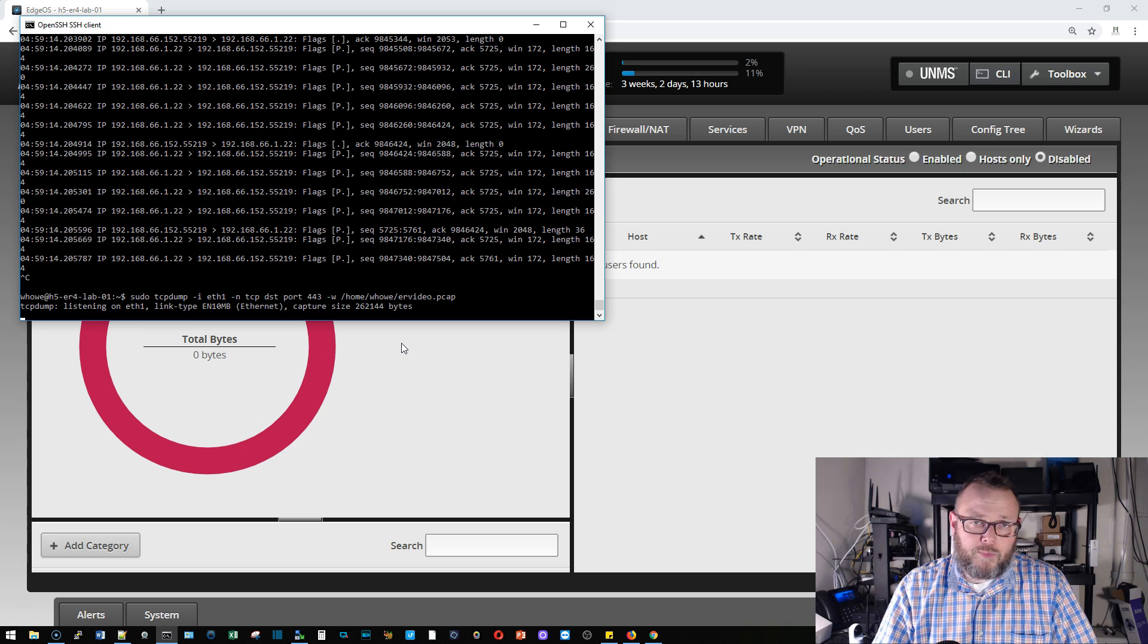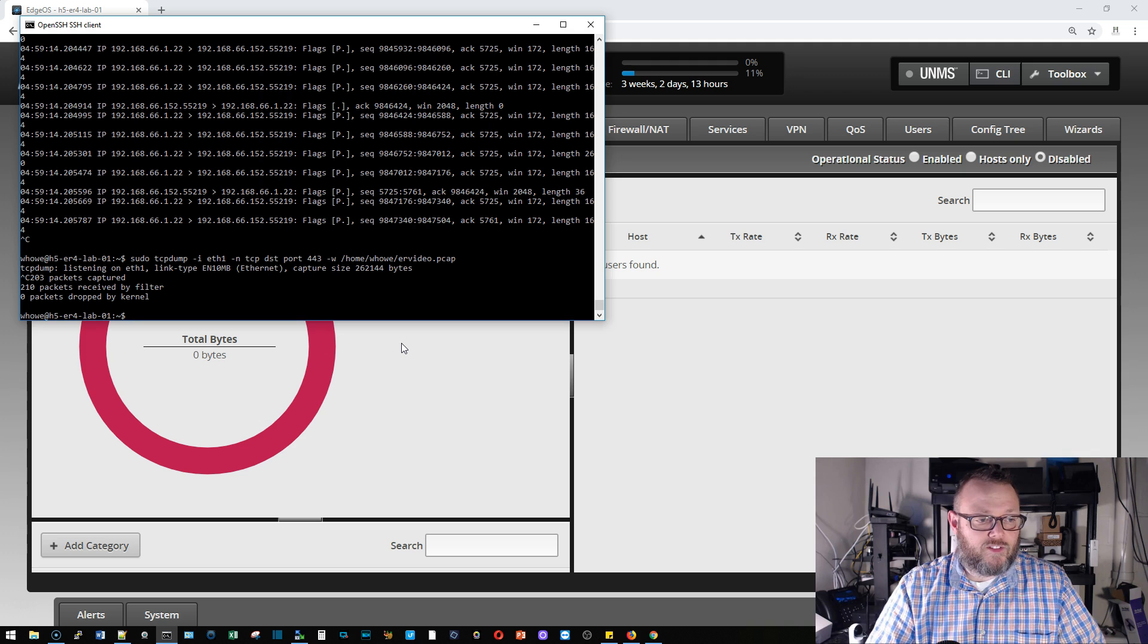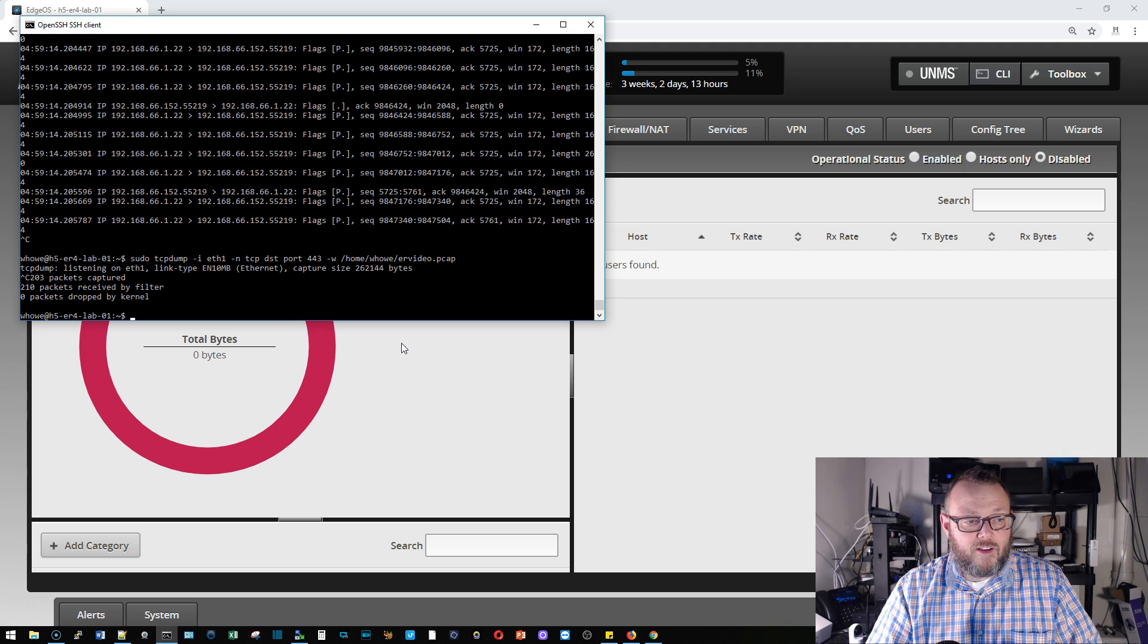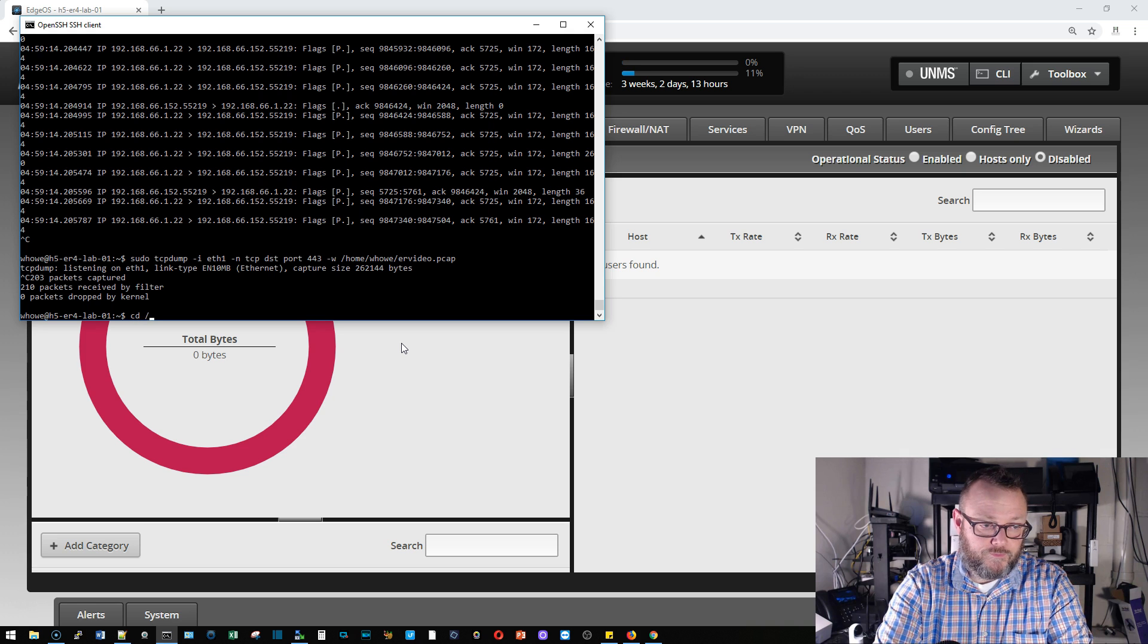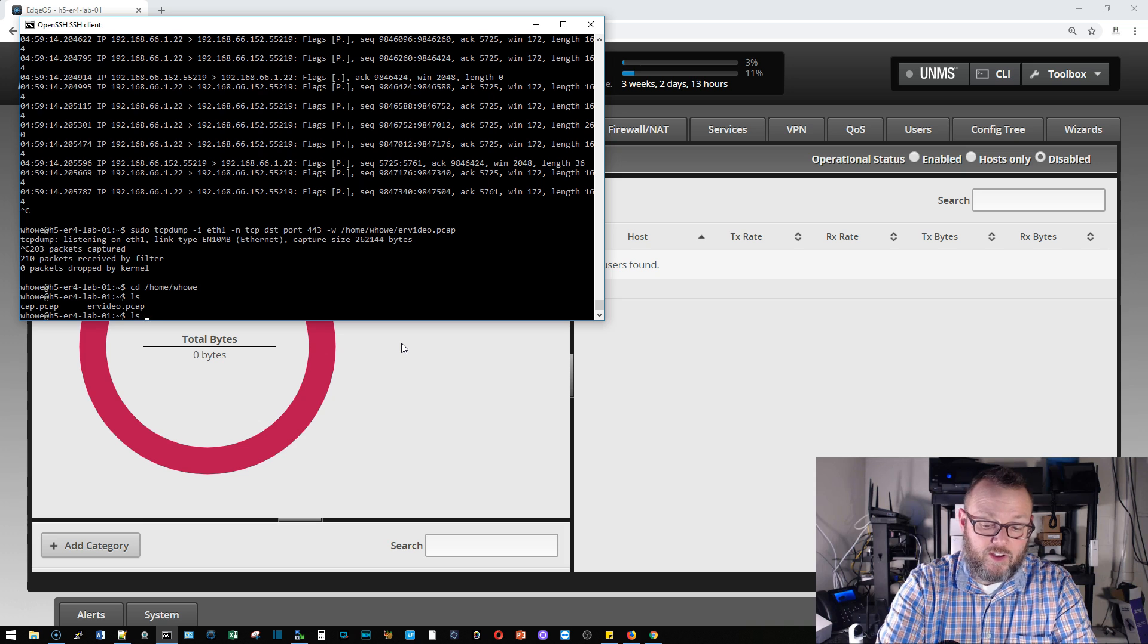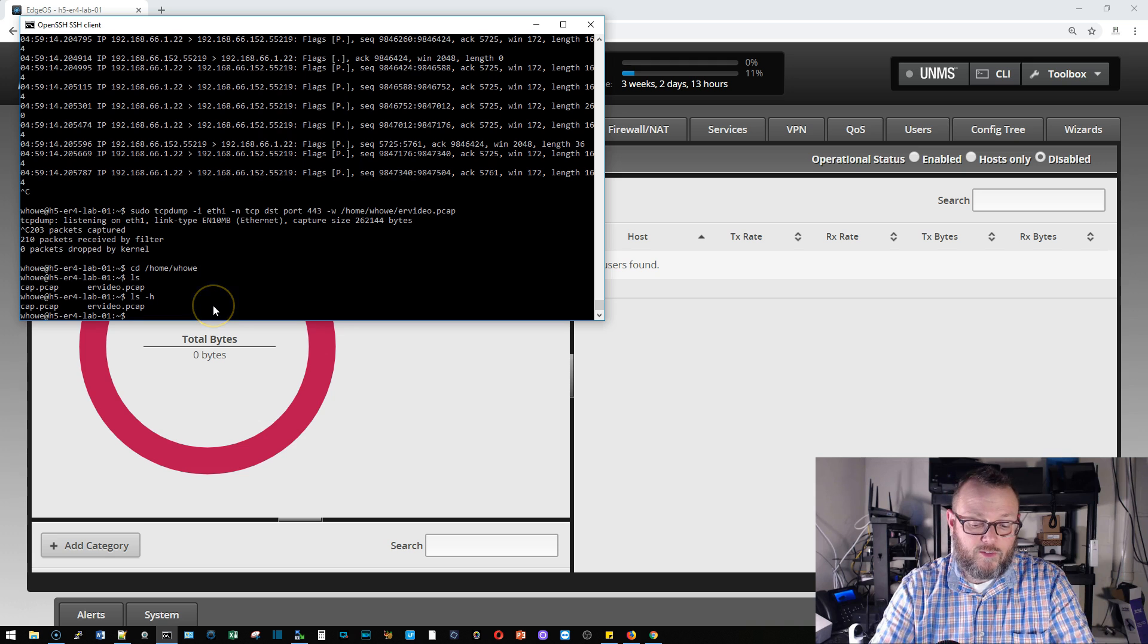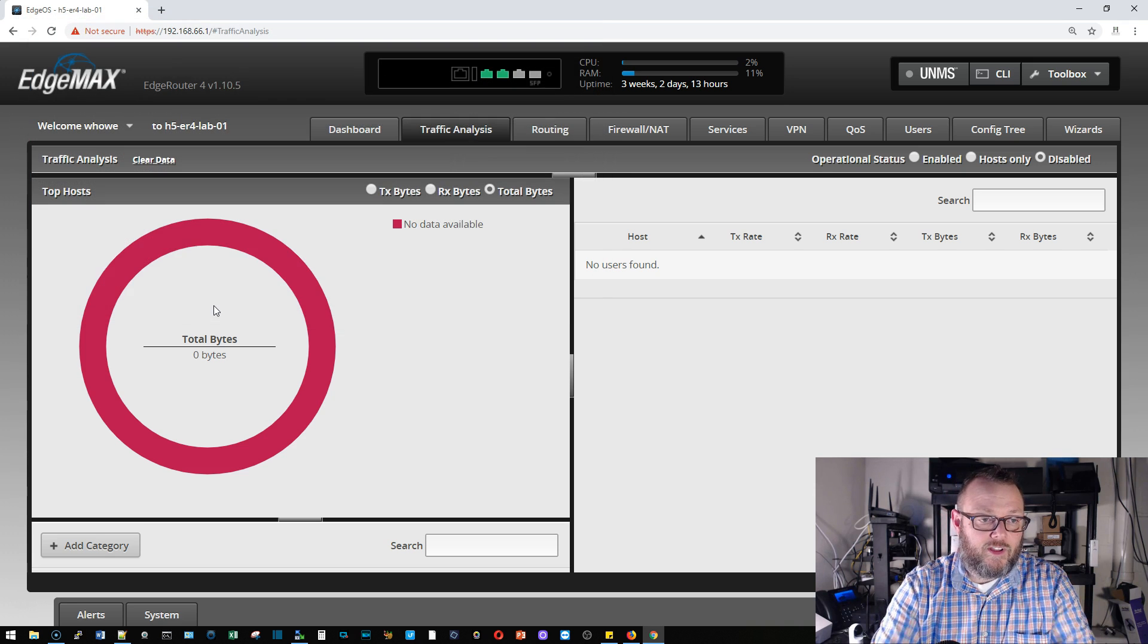And that's probably going to be long enough so we'll kill that and it says there were 210 packets received by the filter. So we can come in here and we can look and we can see there's the er_video.pcap.